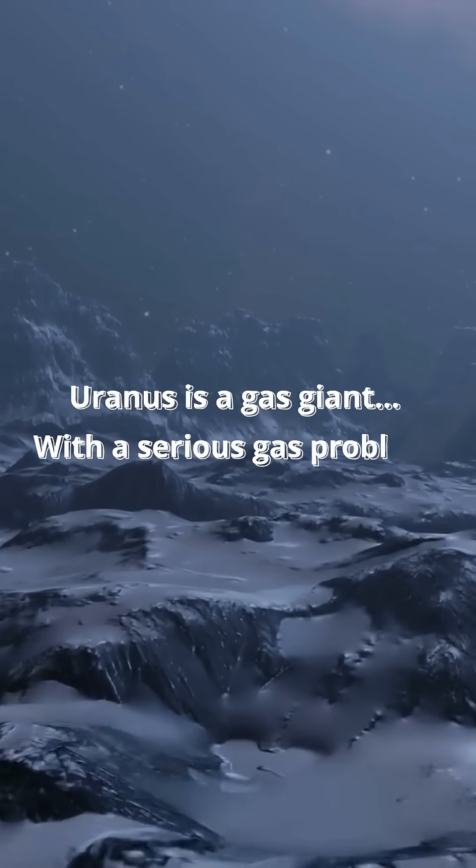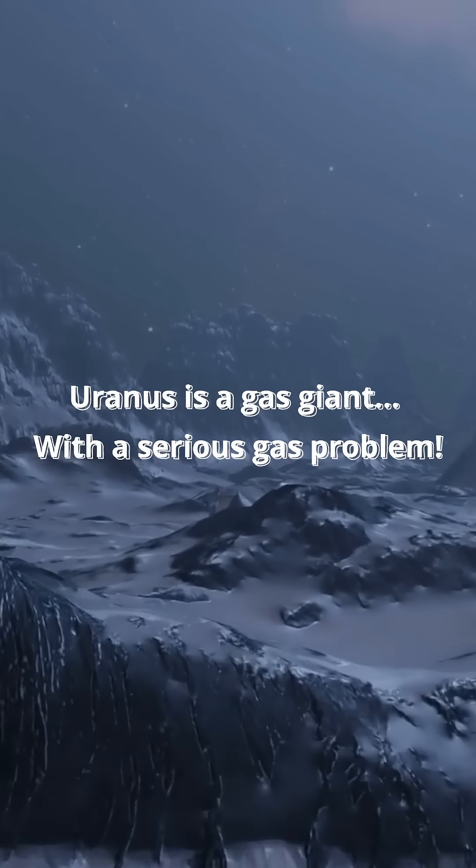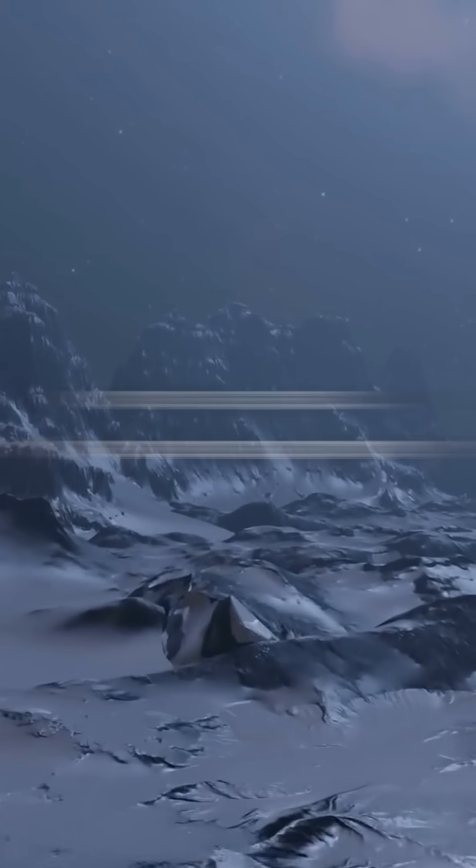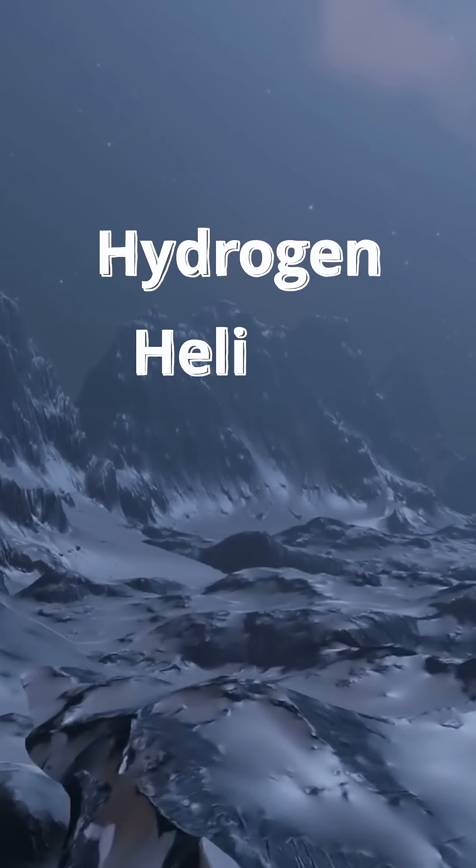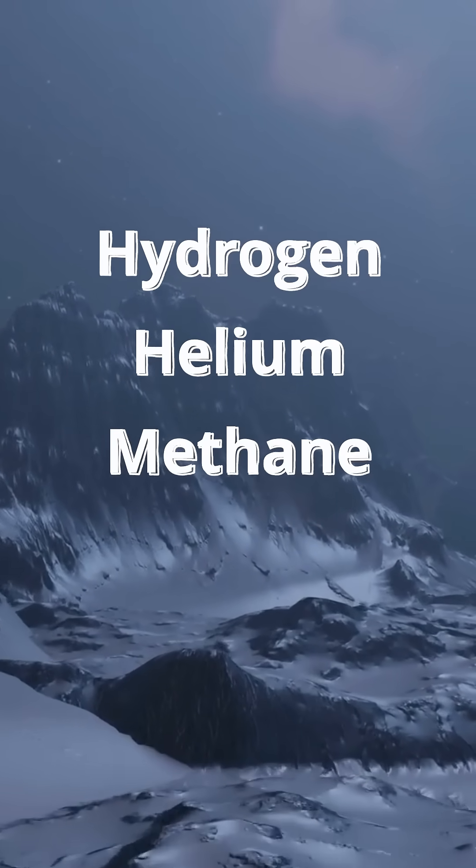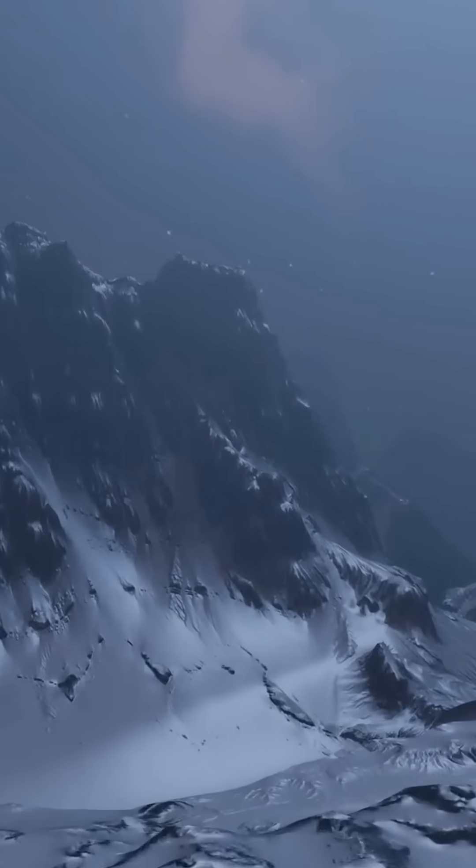One, Uranus is a gas giant. With a serious gas problem, it's mostly hydrogen, helium, and methane. Basically the aftermath of Taco Tuesday in planetary form.